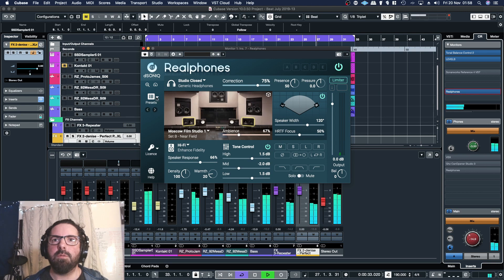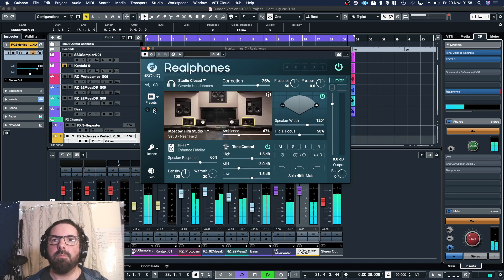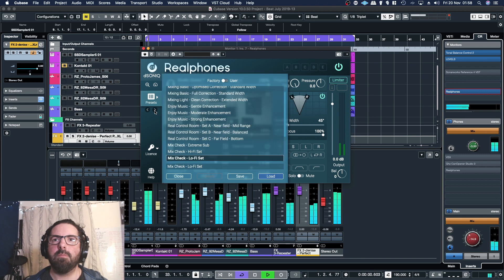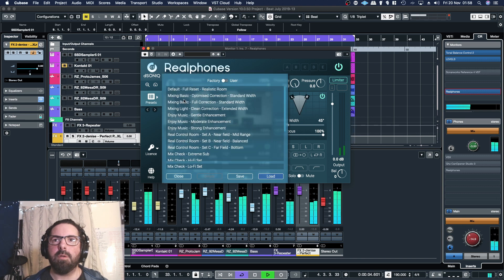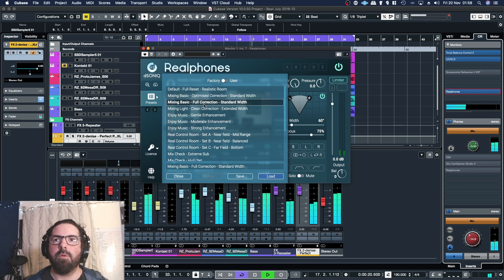These left and right buttons here — you can open them up, unload them by double clicking, or you can just hit these left and right icons. So there we've got a lo-fi. Going back to the start: basic mixing, optimized correction, standard width, fill correction, standard width.